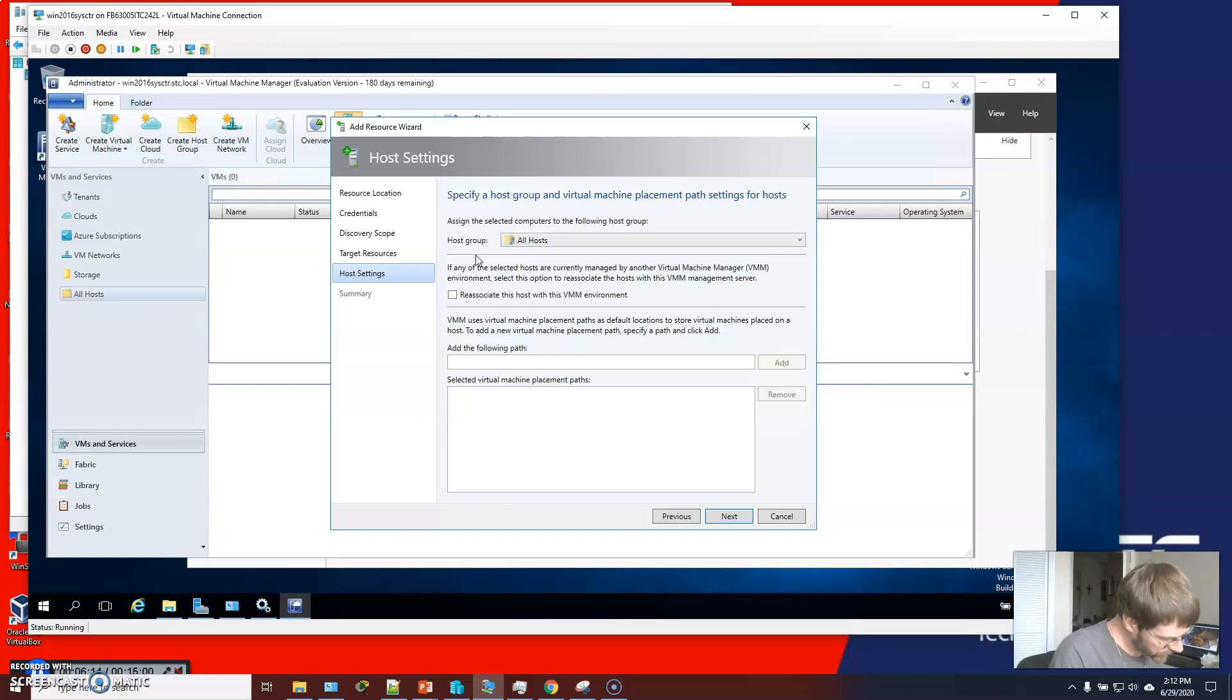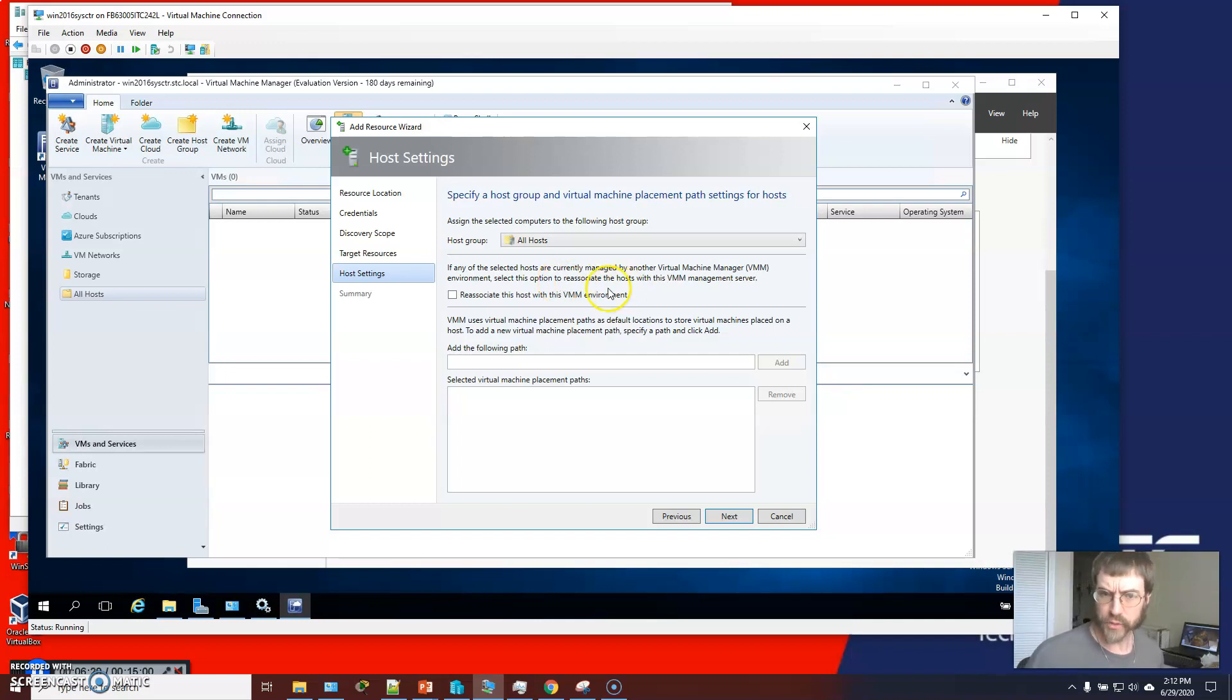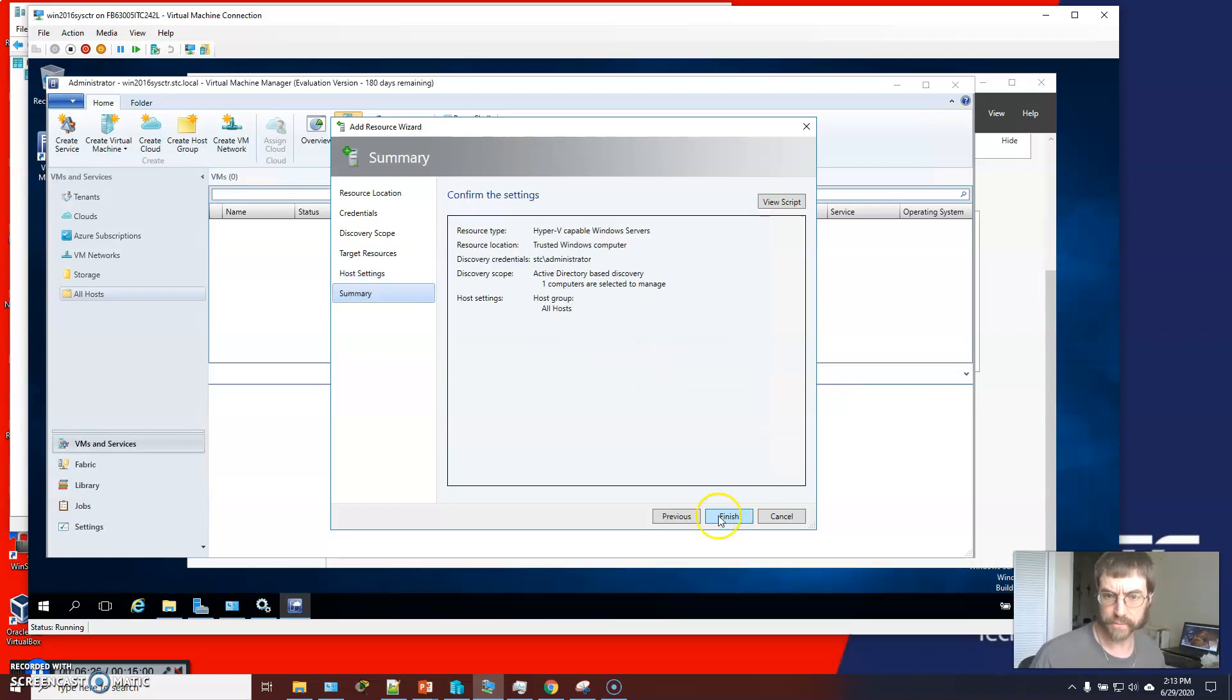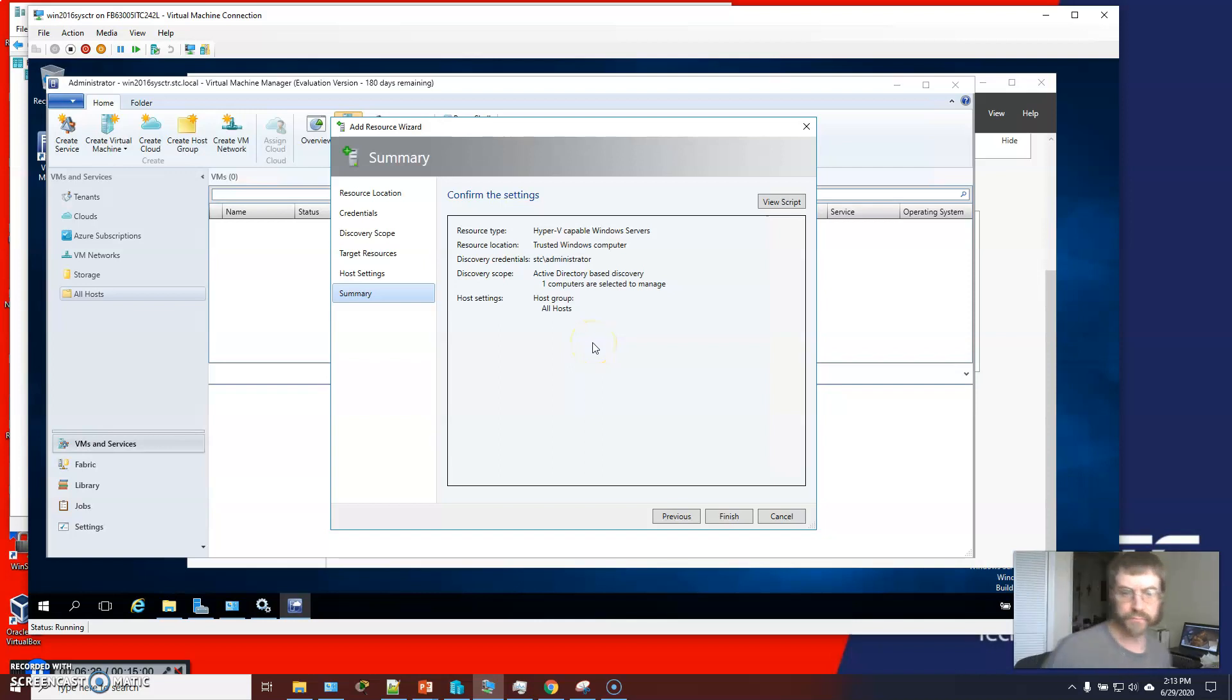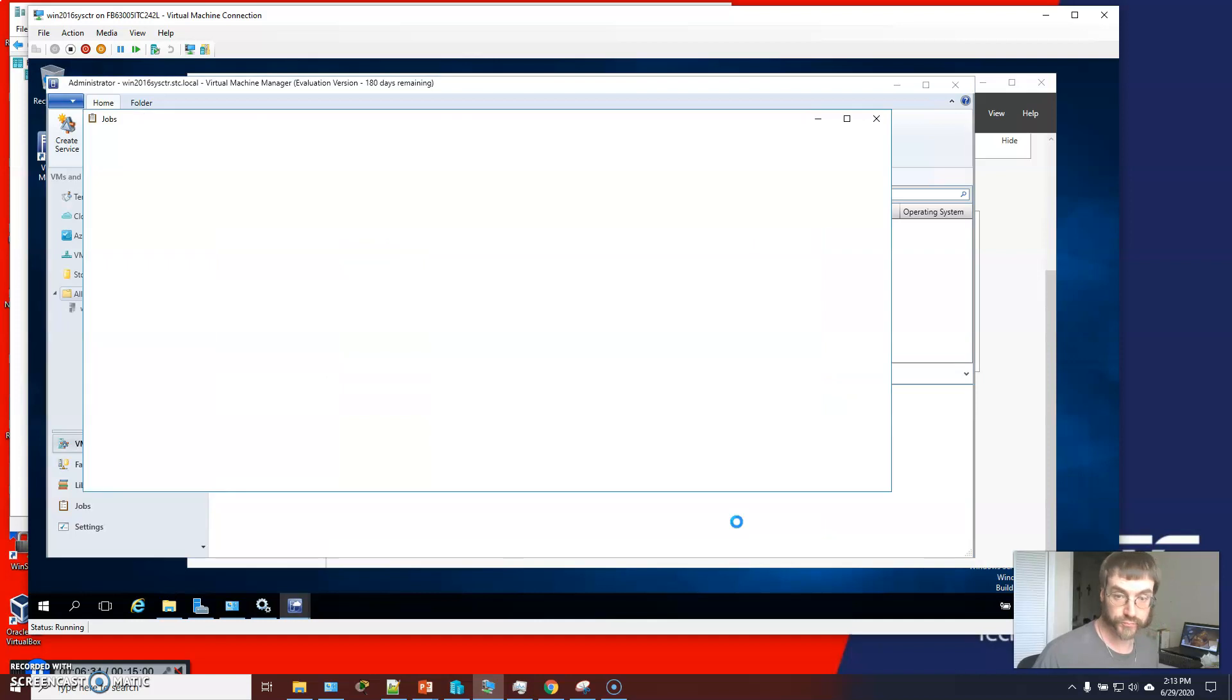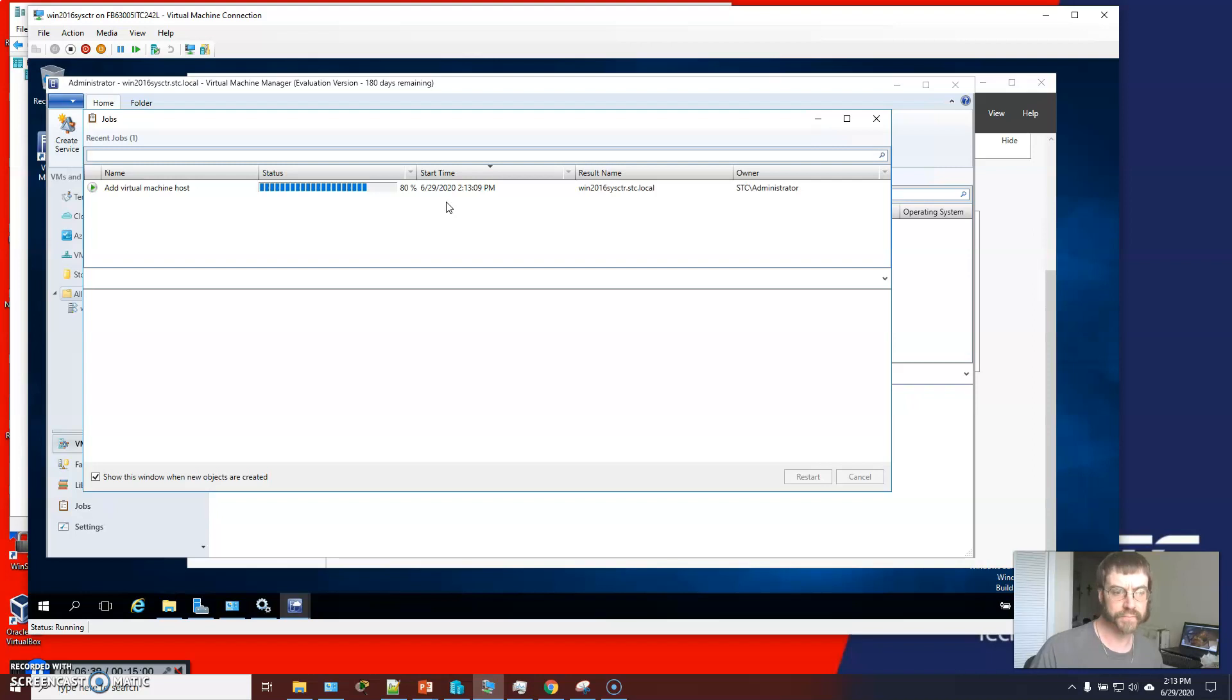All hosts, all hosts. We don't have other VM environments. We don't have to reassociate. So click next. And so it's going to find the one computer and add it. And it is thinking. Give it some time.